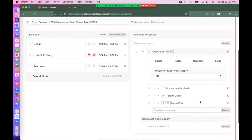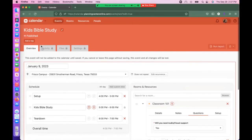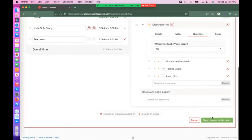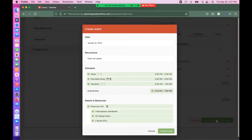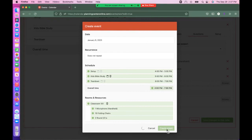Once you have reviewed everything and are satisfied, click Save Changes to This Date. You will see a quick preview of your items. Select Create Event. You will need to wait 72 hours to get approval for your event.